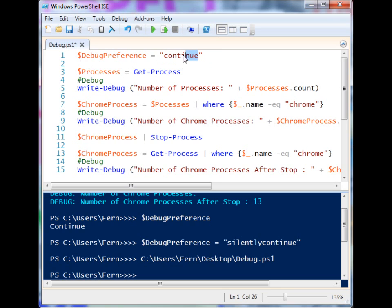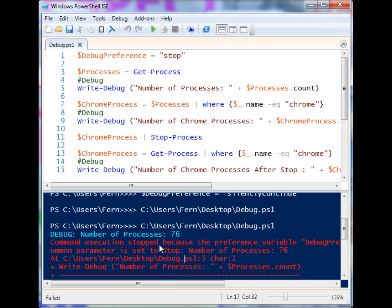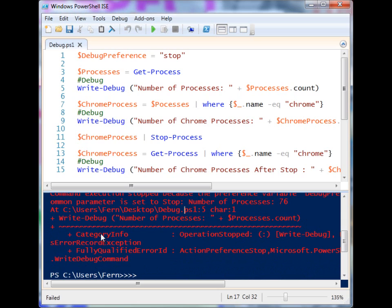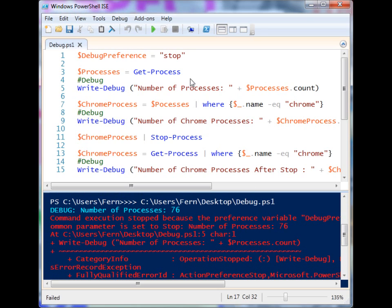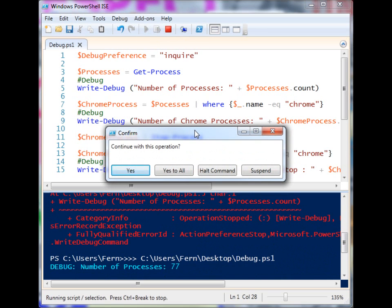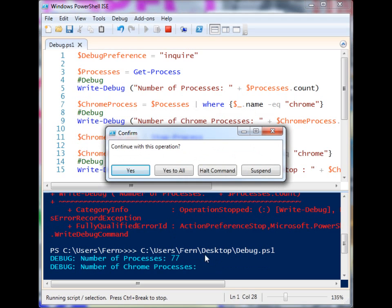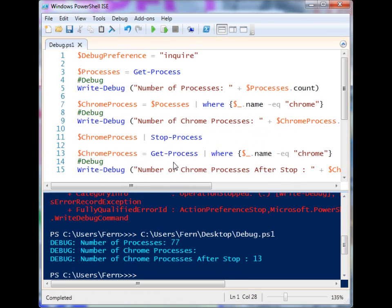You can put $DebugPreference at the top of your script and change it to Continue. There are other options too — you can change it to Stop, and if you run it like that you'll notice it stops at the first Write-Debug call, shows the value, and exits the script. There's also a very handy one called Inquire. Running with Inquire, it asks you at every Write-Debug whether you'd like to continue, displays that debug information, and lets you step through.